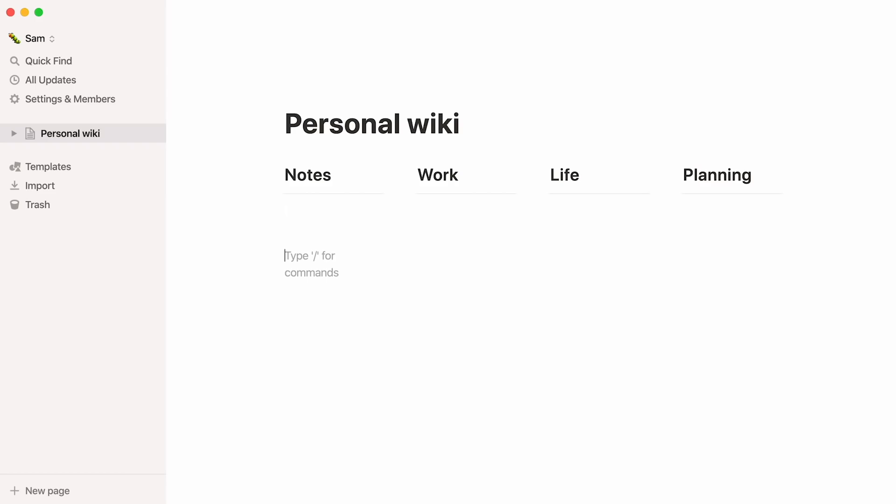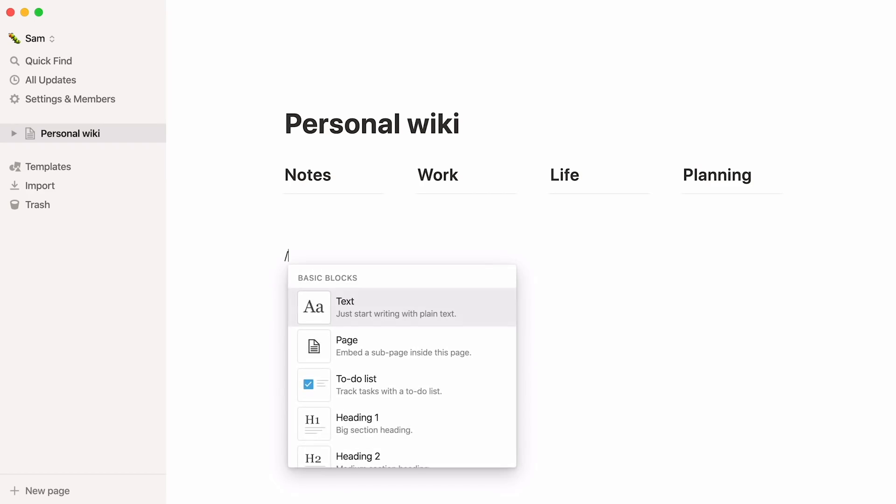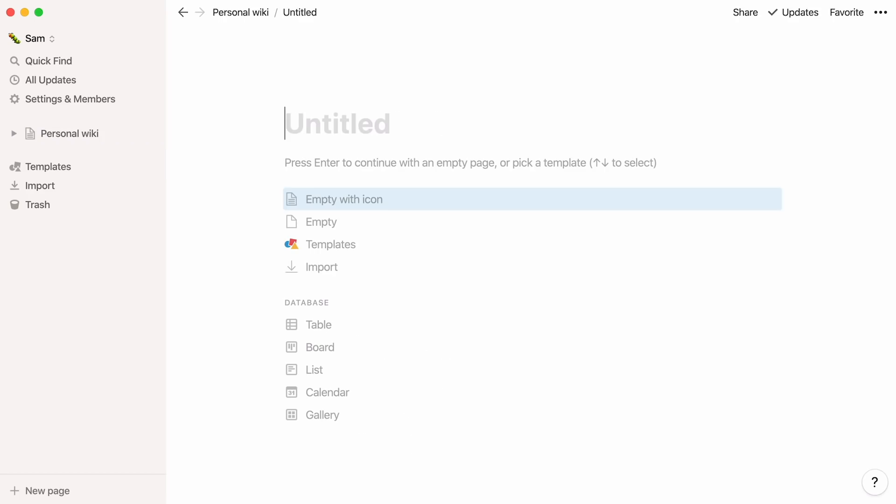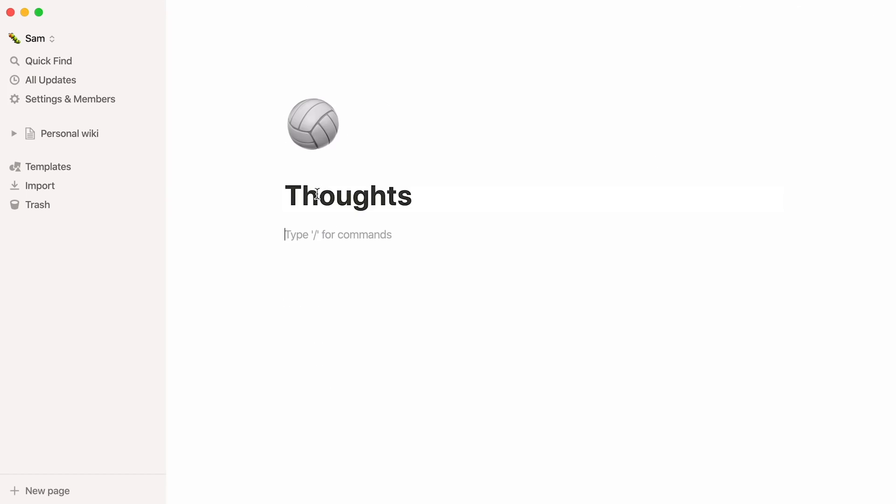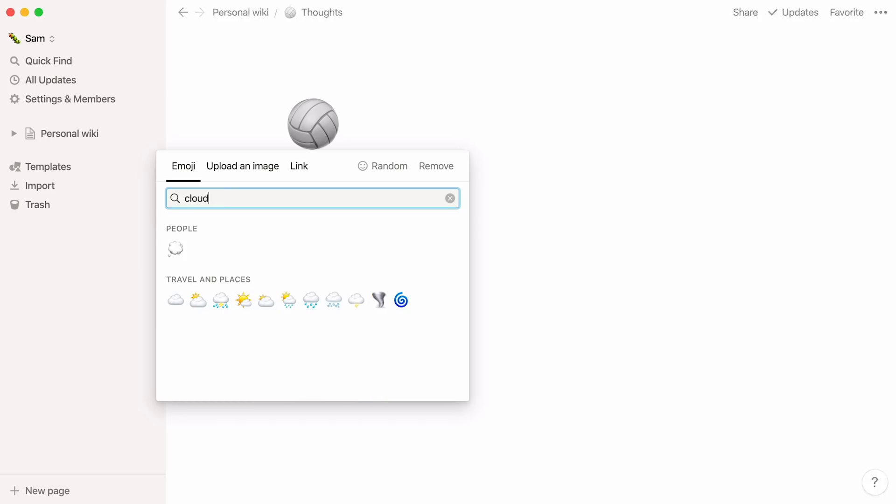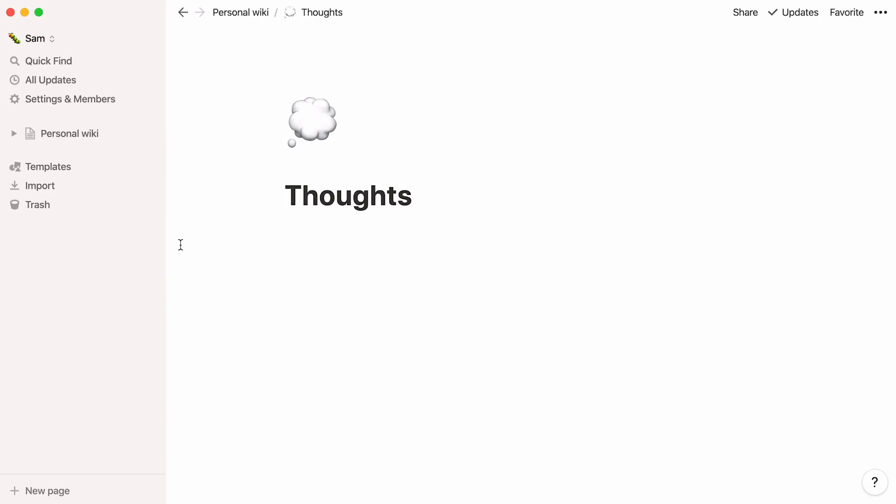The next step is to add pages inside your personal wiki. One way to do this is by typing the forward slash key, then page, and pressing enter. A brand new page pops open, which you can name here and add a small icon to it if you wish. Here's your first subpage.